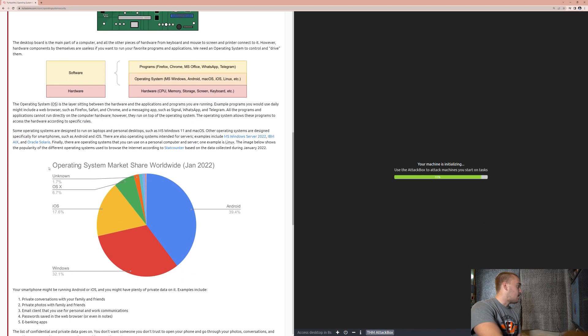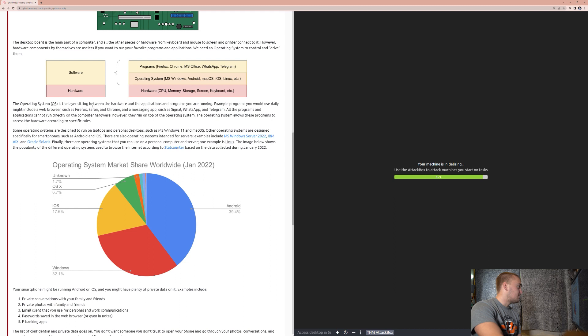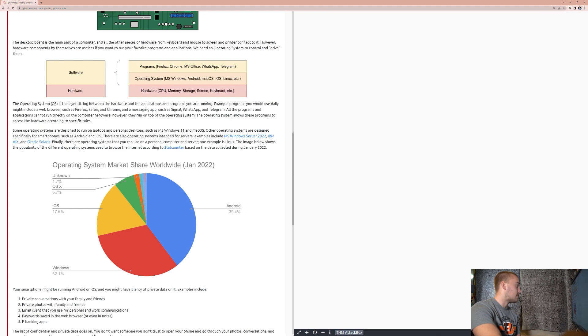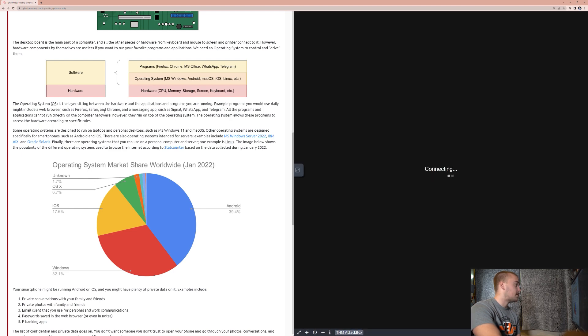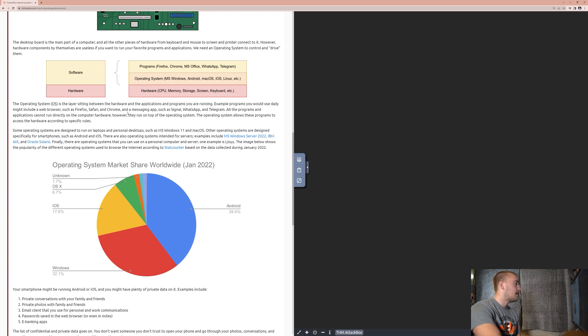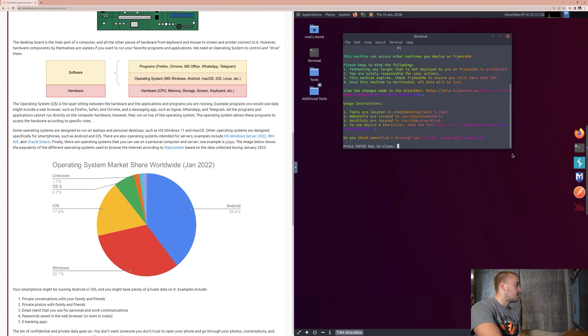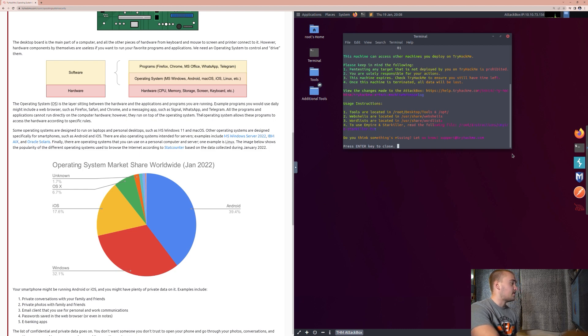The operating system is the layer sitting between the hardware and the applications and programs you are running. Example programs you would use daily might include a web browser such as Firefox, Safari, and Chrome, and a messaging app such as Signal, WhatsApp, and Telegram. All the programs and applications cannot run directly on computer hardware, however, they run on top of the operating system.